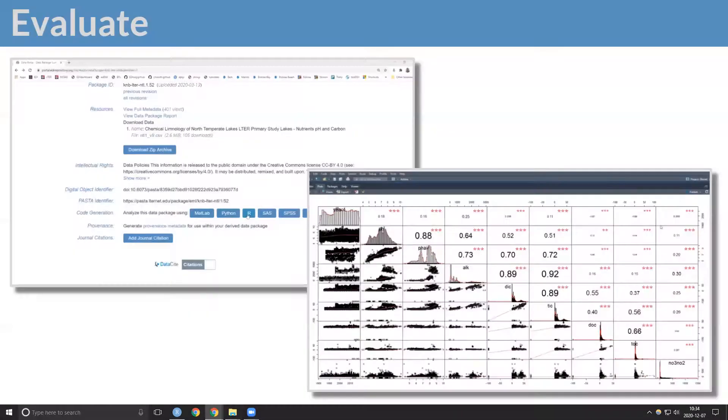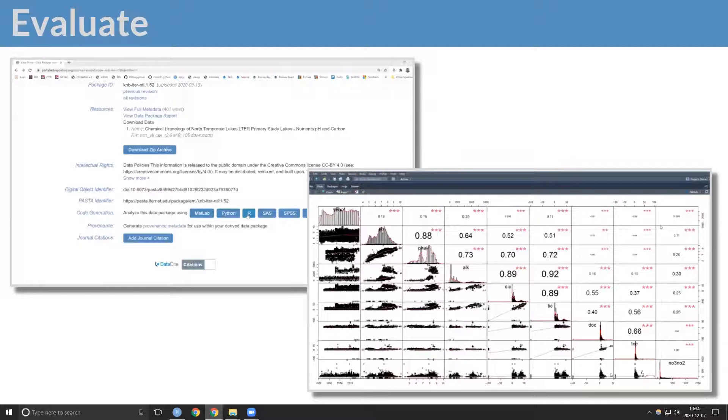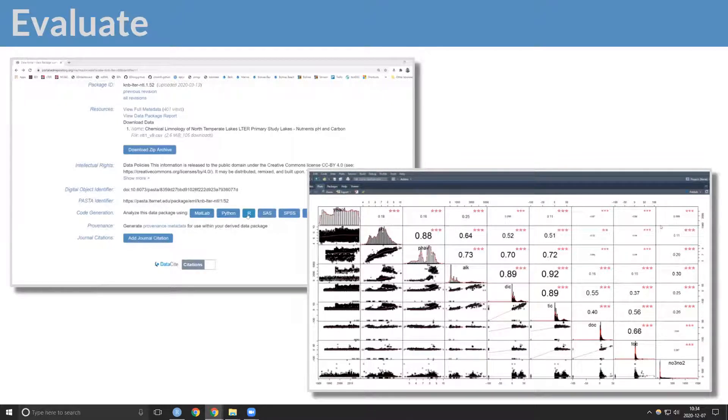Scripts that import data into common languages are available for each data package, thus enabling a deeper understanding beyond the metadata alone.